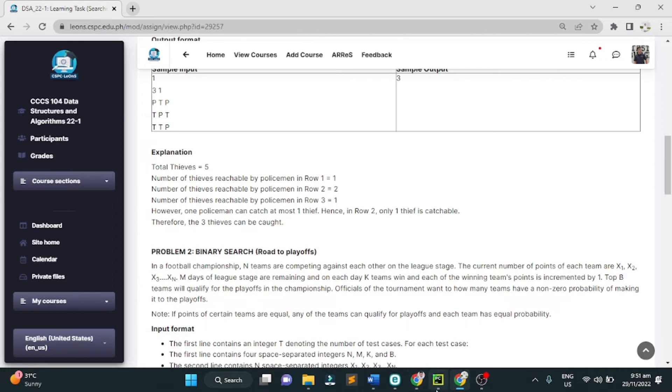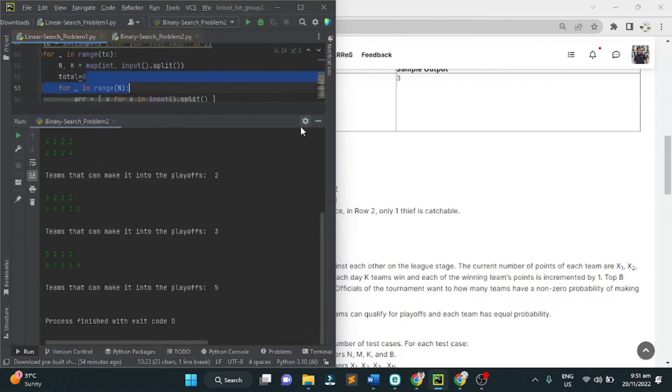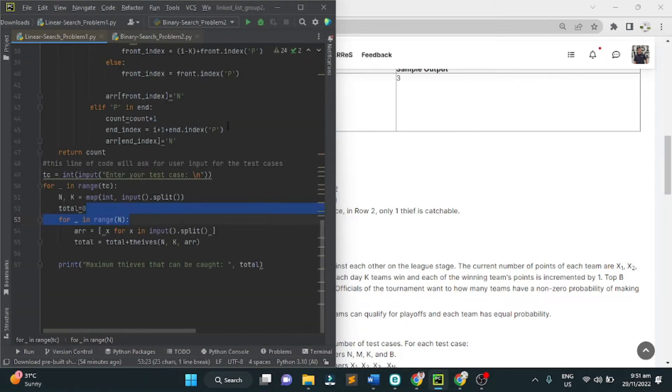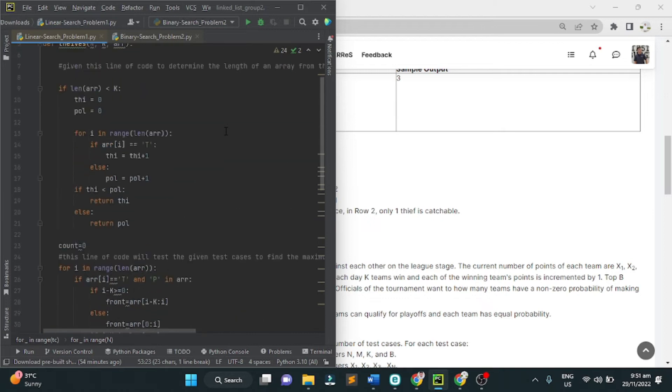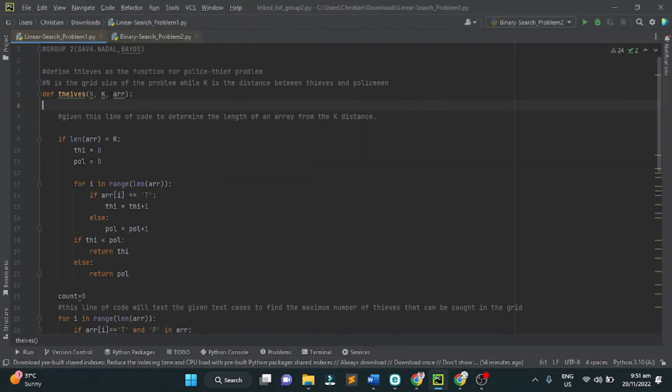Write a program to find the maximum number of thieves that can be caught. This is the problem that we made for problem number 1.